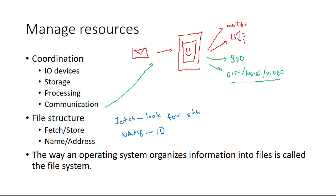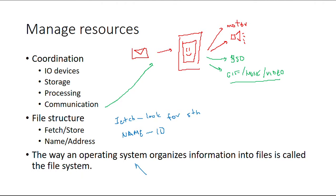You need somewhere to look for it. Now, the way an operating system organizes information is called a file system—that's the fancy name. I've seen them asking this question for the last two or three exams, so you should know this definition by heart.